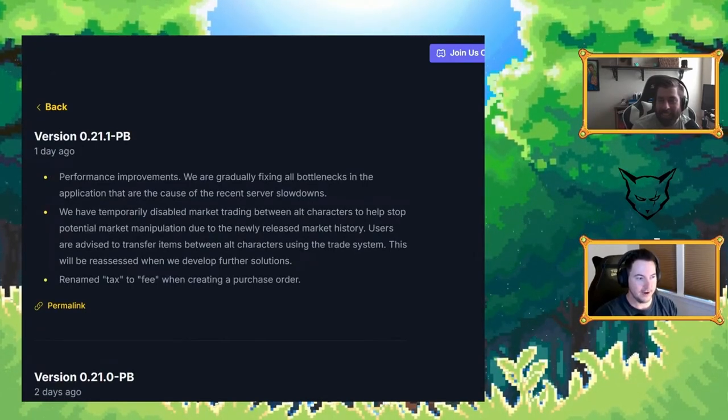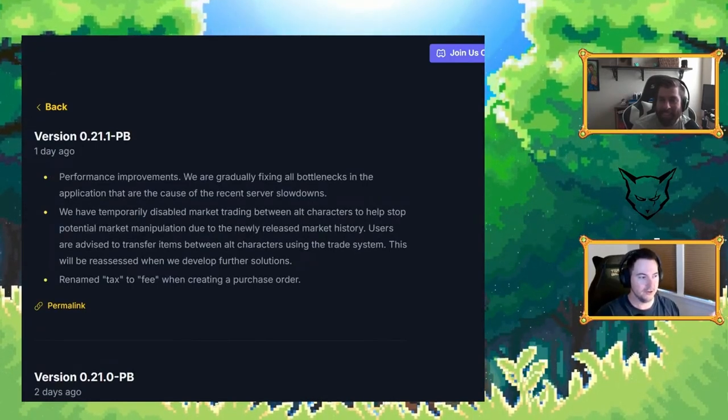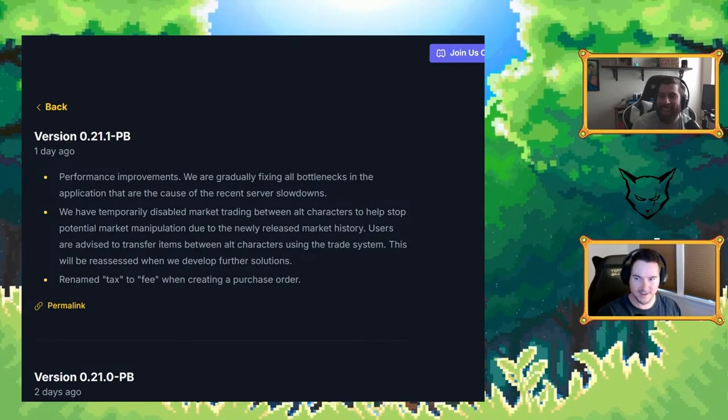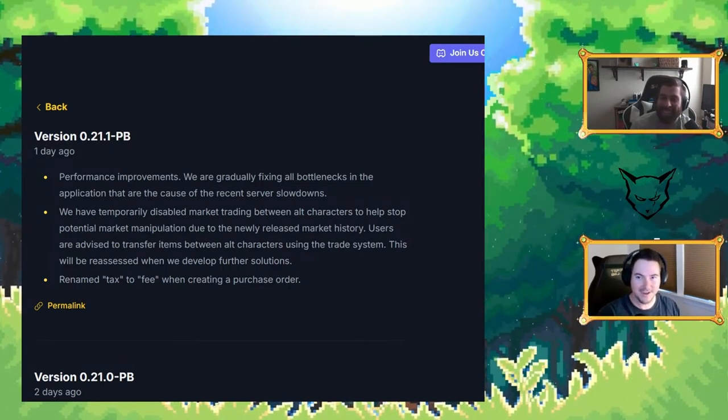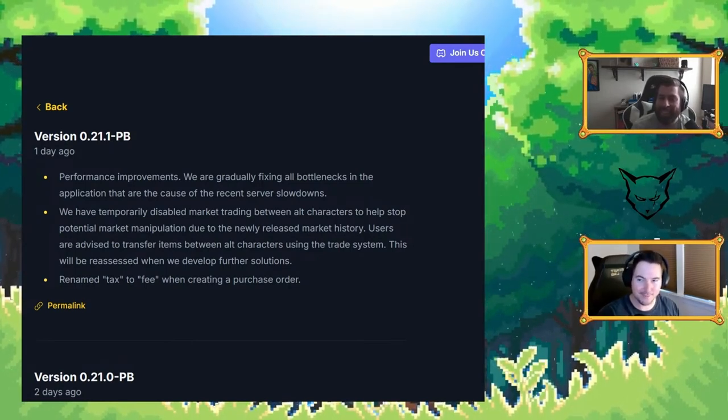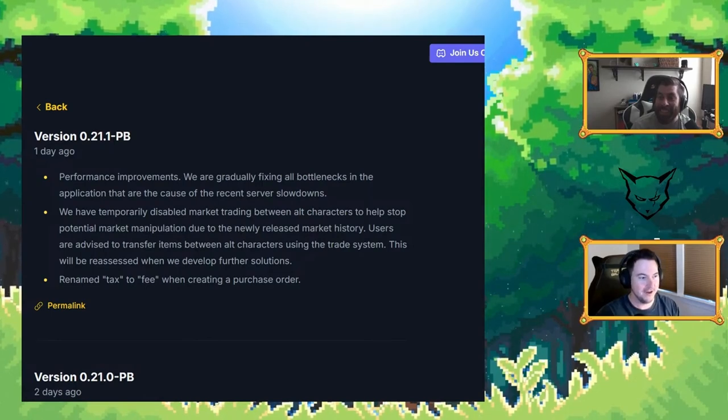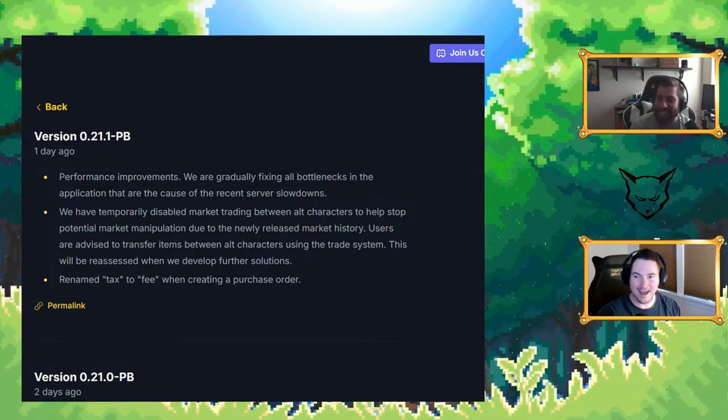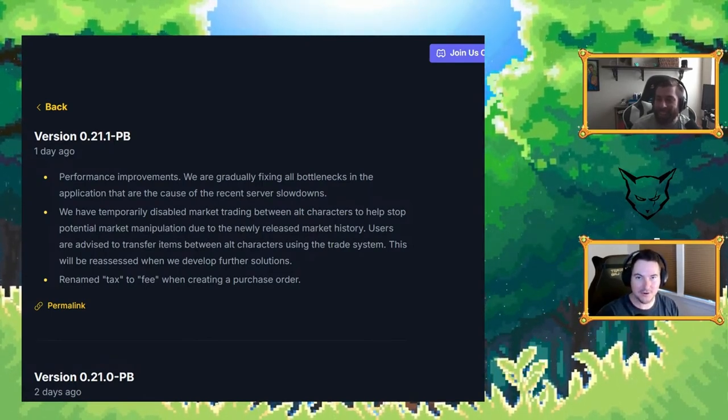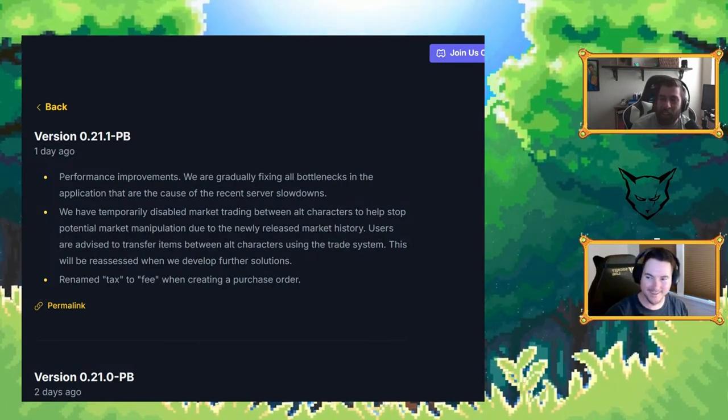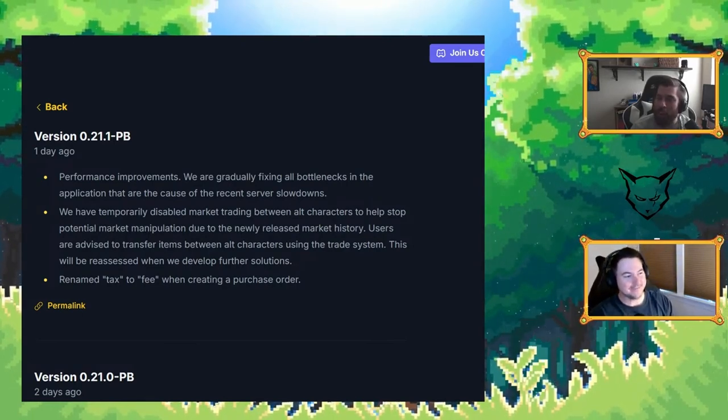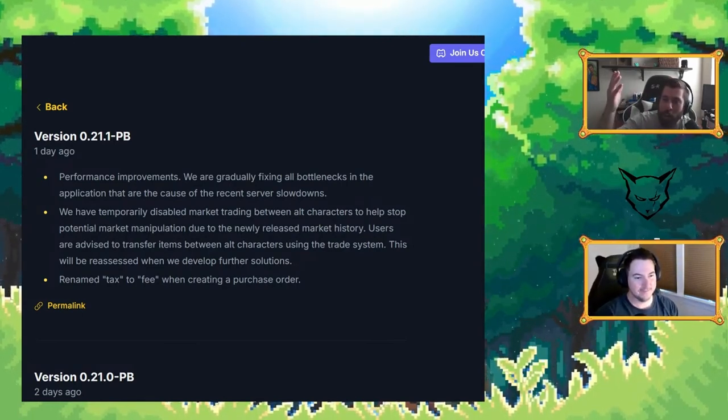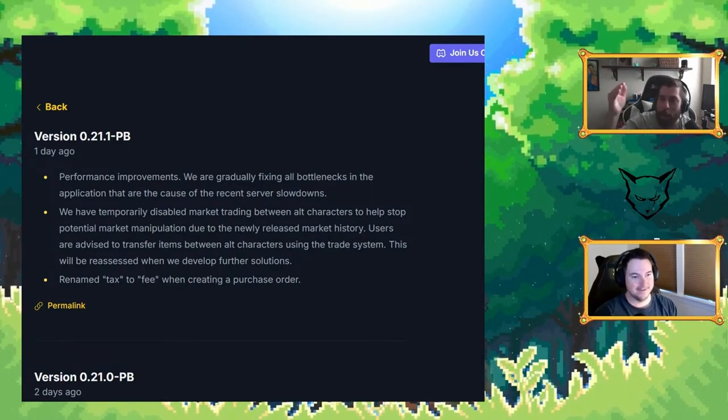Which is 21.1, temporarily disabling the market trading between all characters because of the market manipulation due to the market history. People are taking the market history and they're saying thanks Mike, we're just going to screw this even further. That's like wild. How are you even twisting it to your advantage? I don't understand.